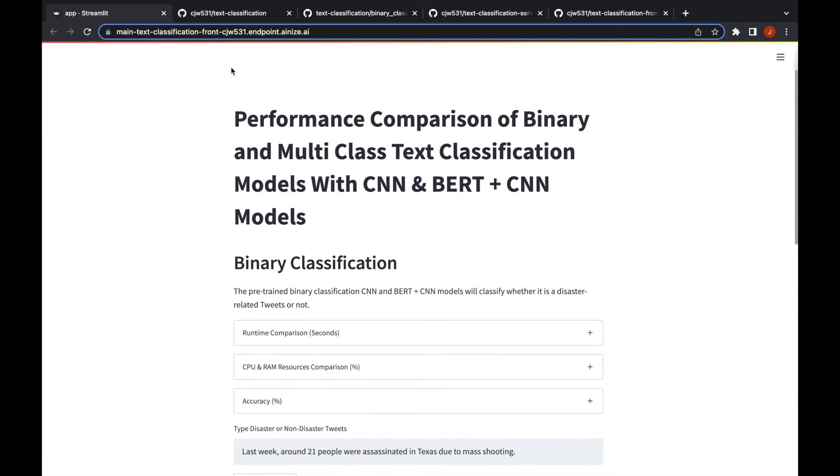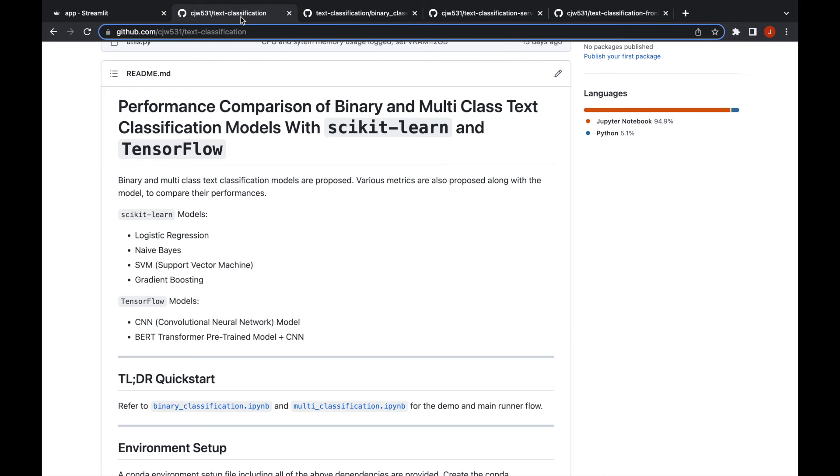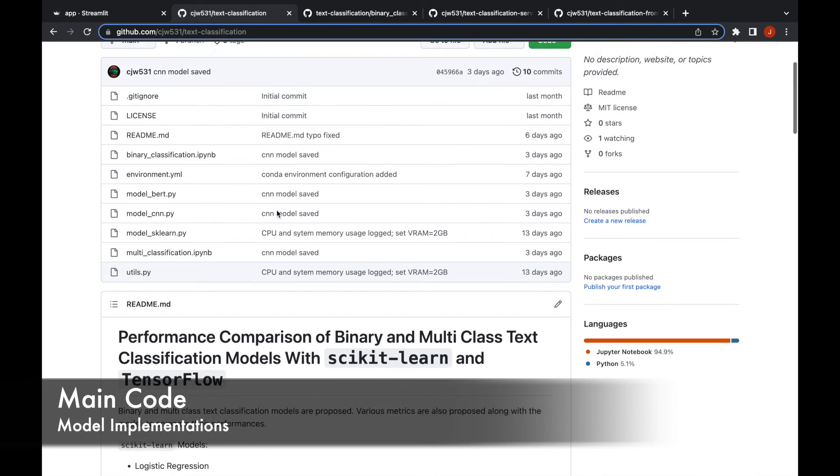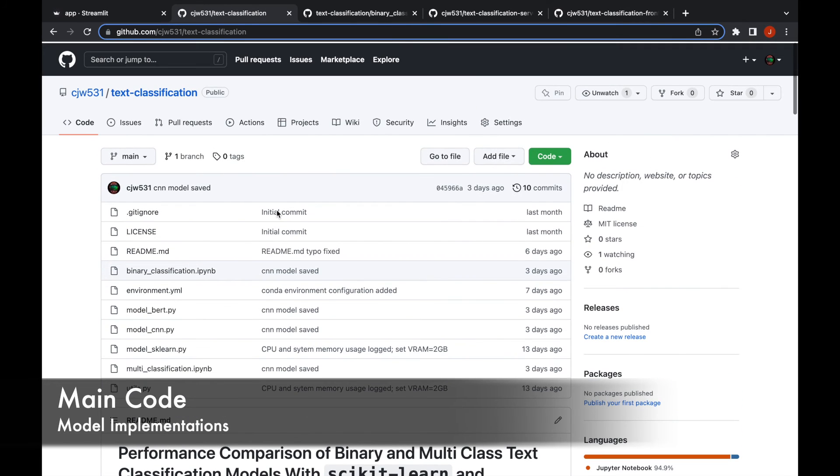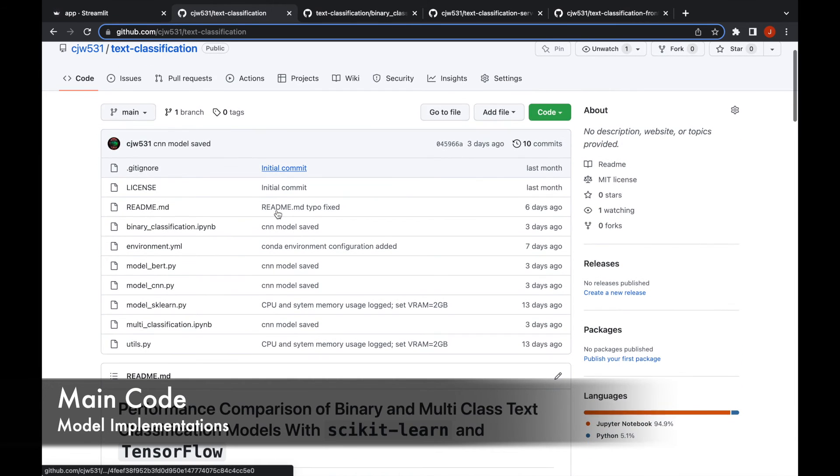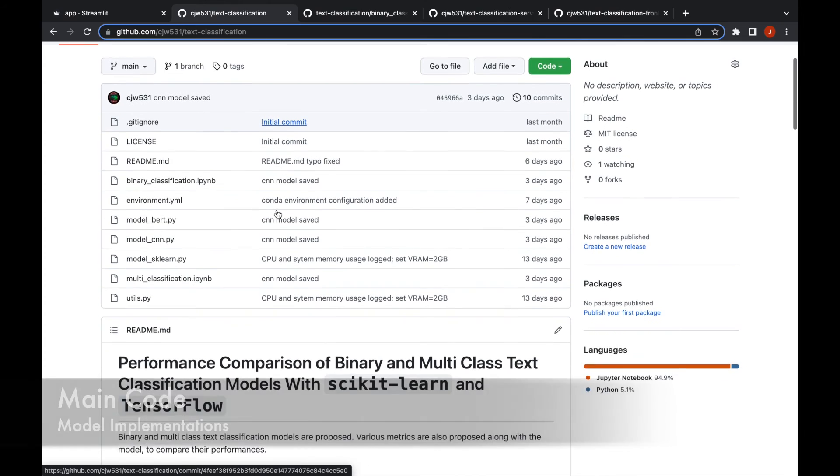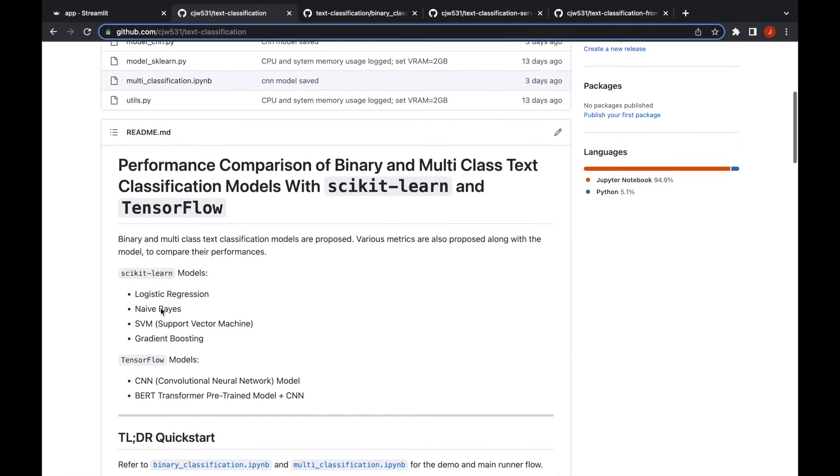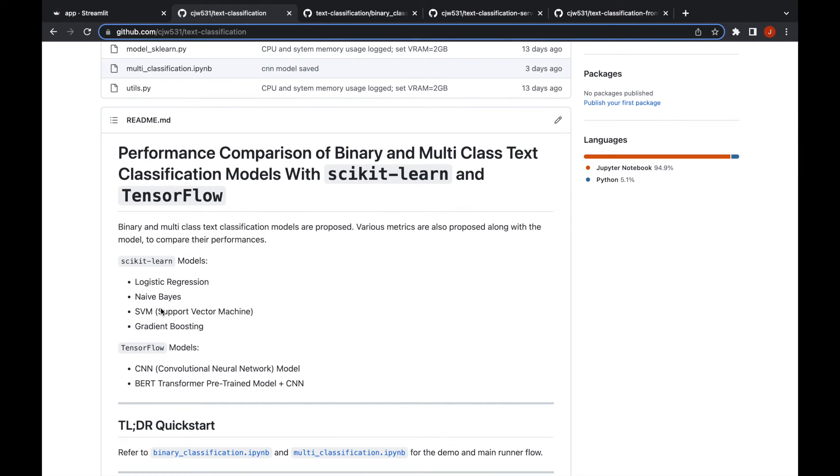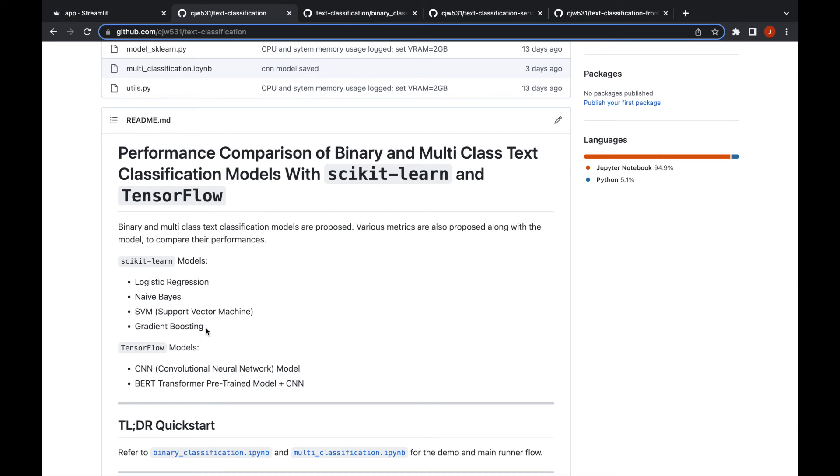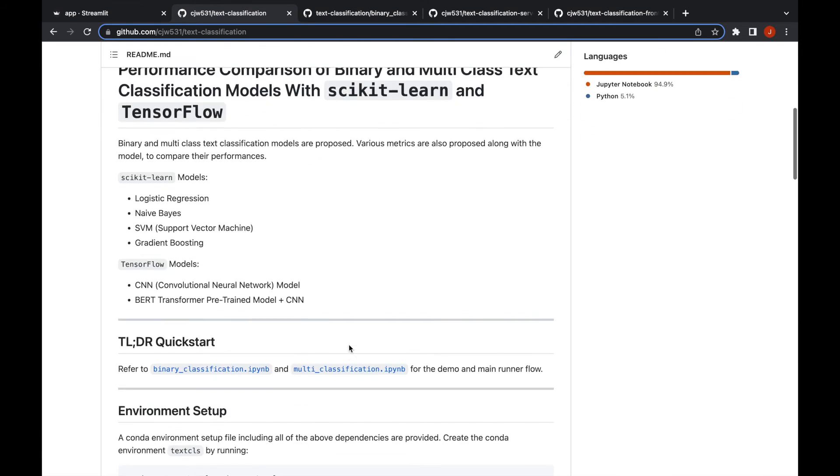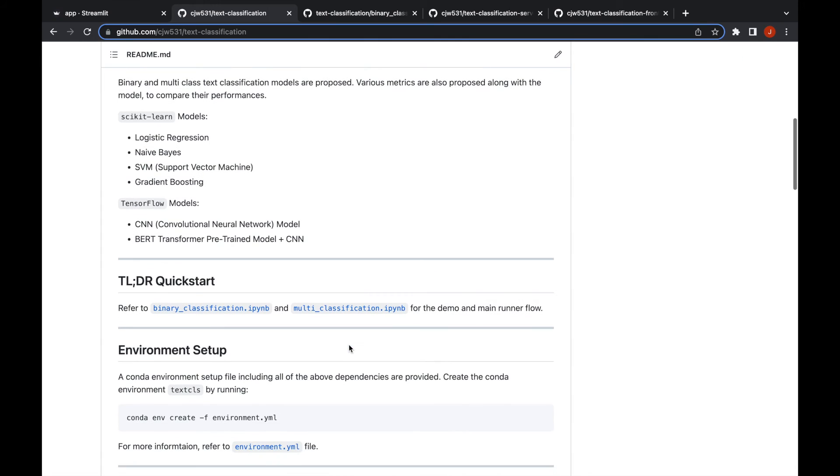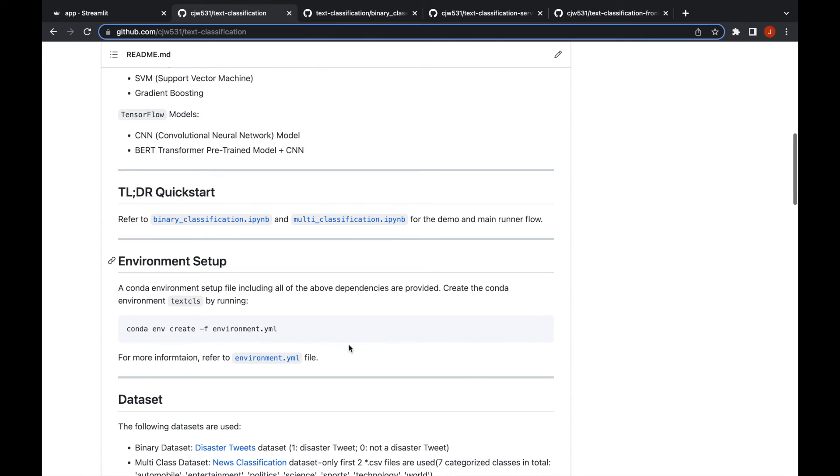This is pretty much it for the front end, how it works. This is the repository where you can see the full implementation of those models. I also implemented scikit-learn models like logistic regression, naive Bayes, support vector machine, gradient boosting, but I didn't include that in the front end demo part because they're fairly less resource demanding.